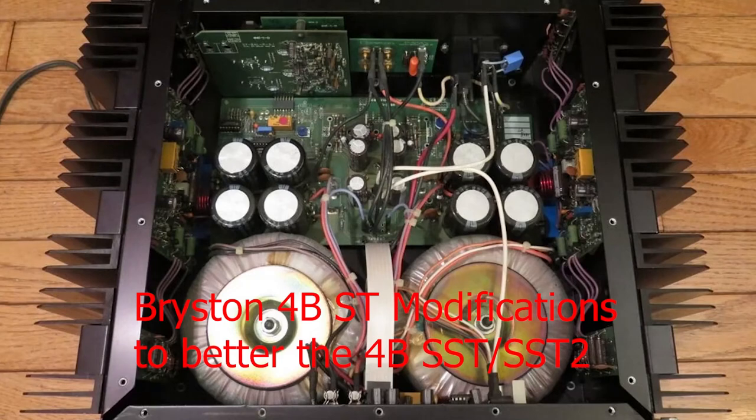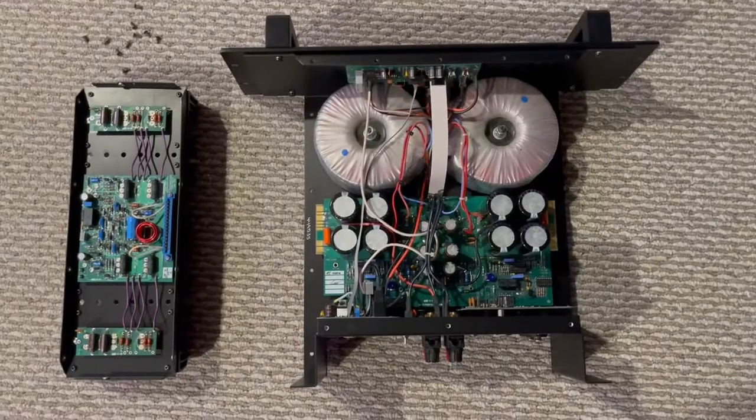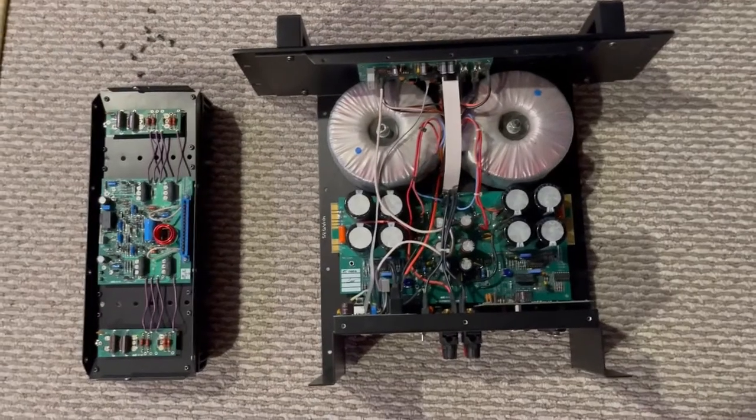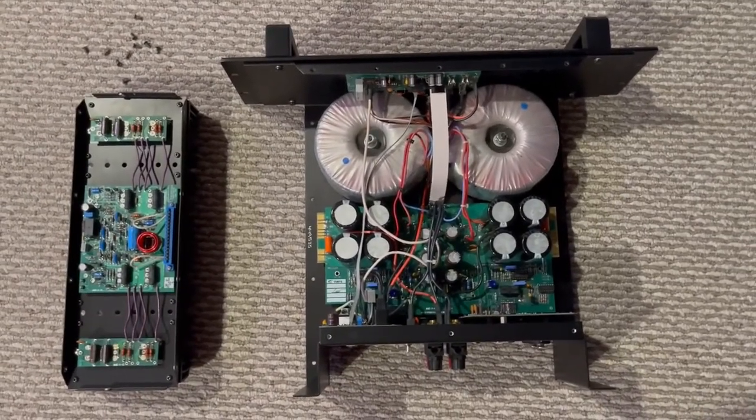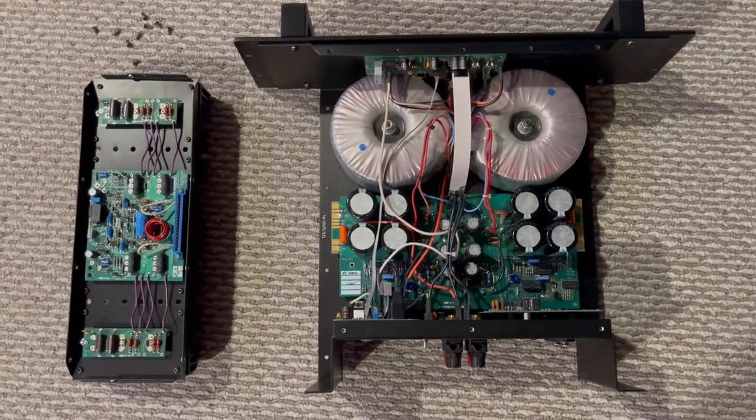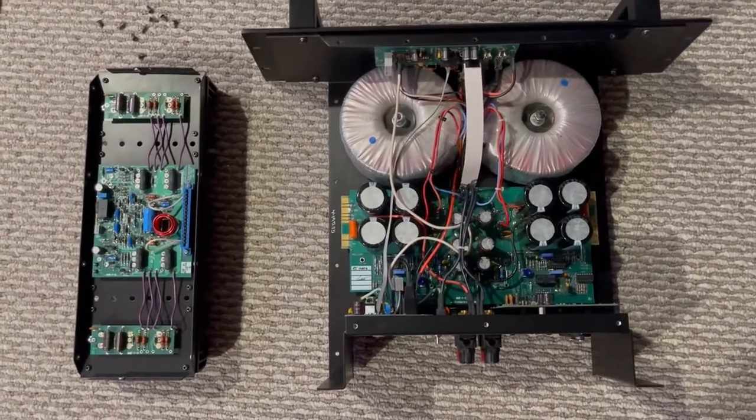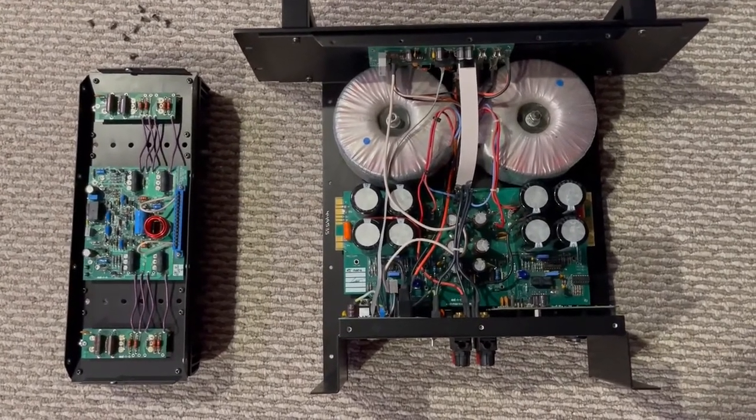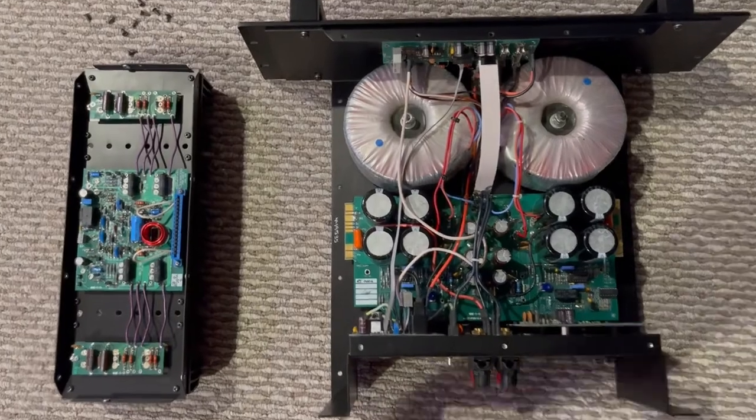Now let's start with the modification details. This is what we mentioned in an earlier session: the Bryston design is very simple to work with as this modular design.